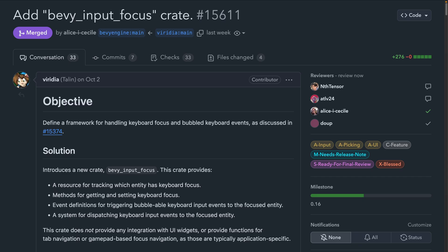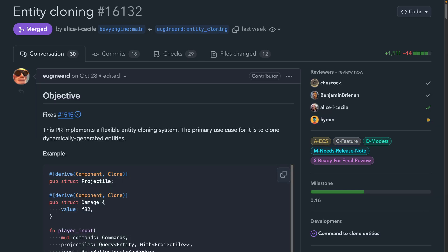Keyboard focus is a critical component to user interface design, and PR 15611 introduces a new crate, Bevy Input Focus. This includes a resource for tracking which entity has focus, methods for getting and setting keyboard focus, and a system for dispatching keyboard input elements to that focused entity. And PR 16132 adds an initial implementation of entity cloning, which is a new clone entity command that creates a clone of an entity with all the components that can be cloned. There are some performance optimizations coming in follow-up PRs to this one, so be on the lookout for that.